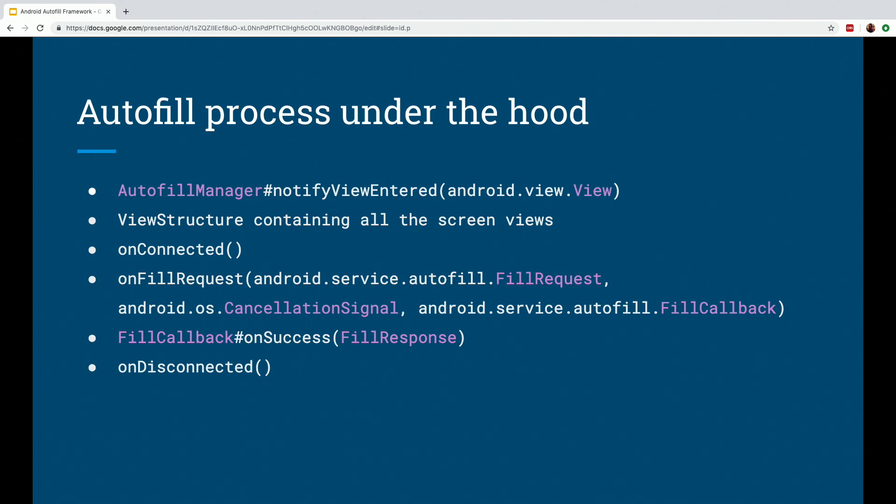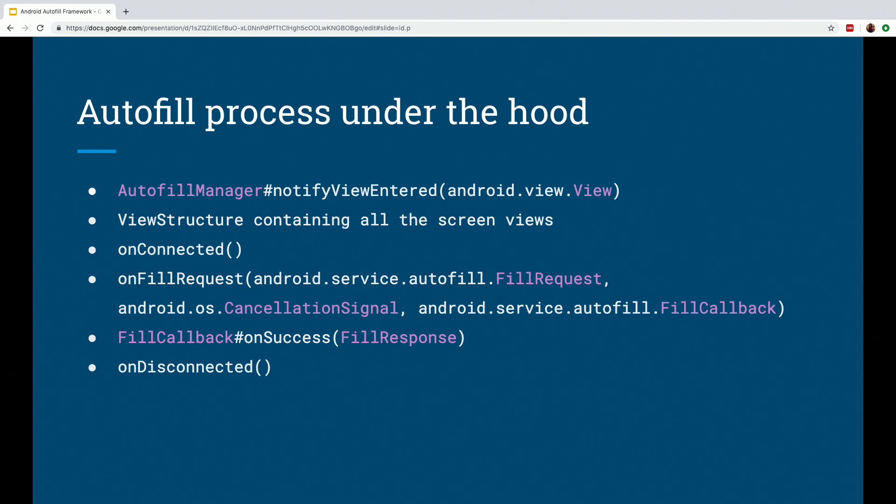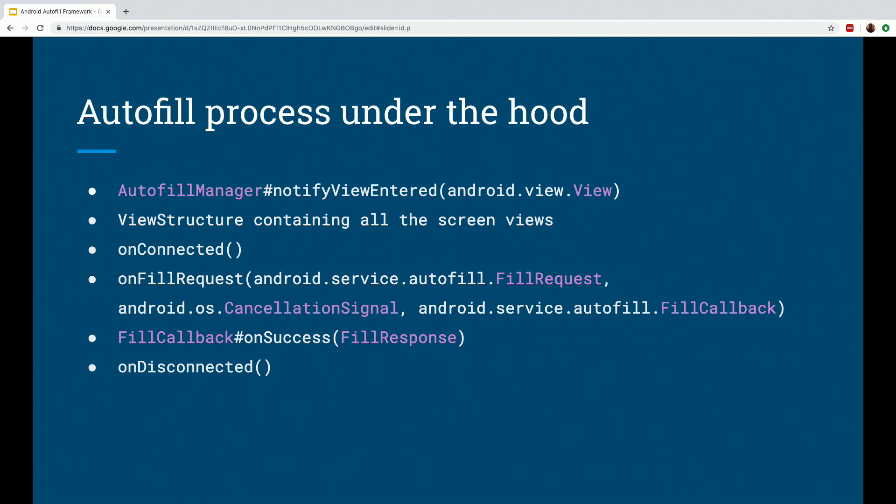Now internally the on fill request method actually passes the view structure for Auto-Fillable views. And this is where the hints that we provided or the importance that we provided is helpful for the service to determine which views are Auto-Fillable or not. Then it matches these Auto-Fillable views with the user's data. Then it creates a dataset for each set of the user's data that matches those fields. So for example, if it's a username and password, the service will create a dataset containing the data for the username and the password field. Then it fills the dataset with the proper Autofill IDs and the values. And then it adds this dataset to the fill response object which is passed back to the client.